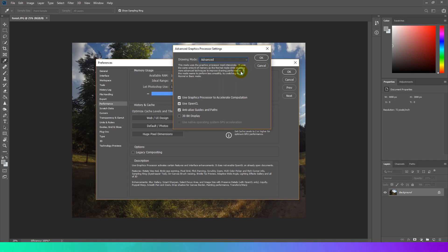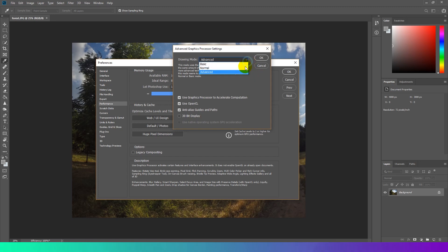Advanced uses the same amount of memory as the normal mode, but enables more advanced features to improve drawing performance. This setting is the best when working in 3D or when working extensively with the GPU accelerated features.